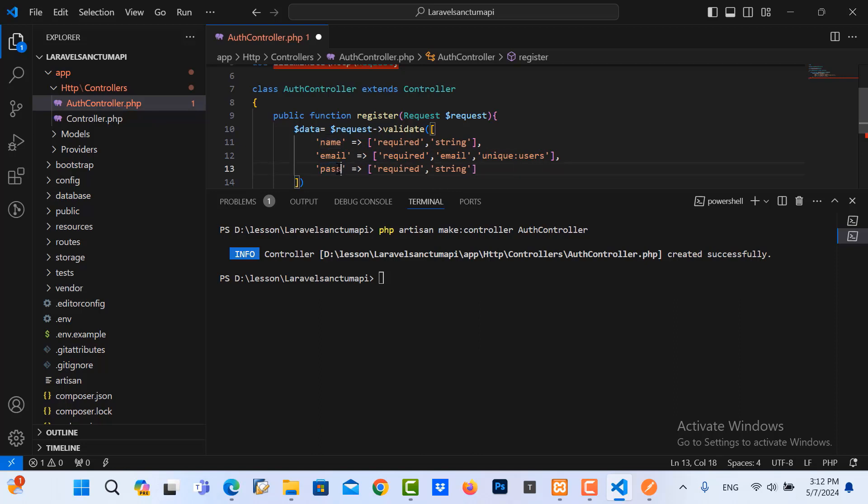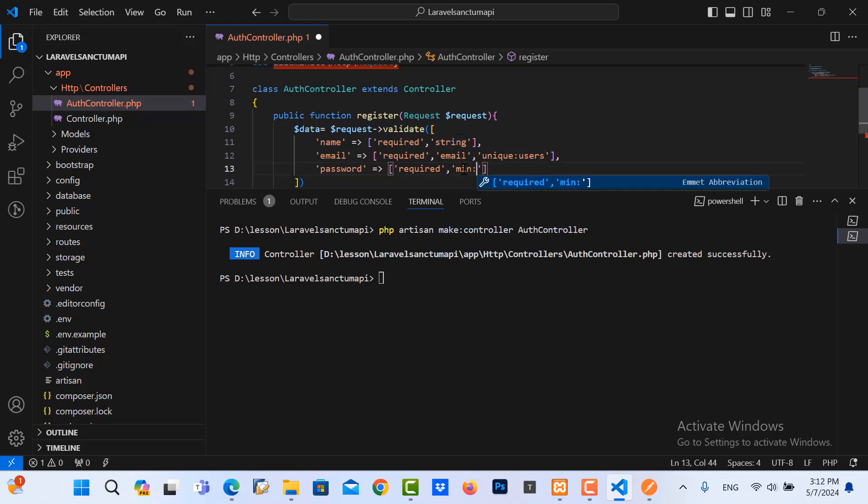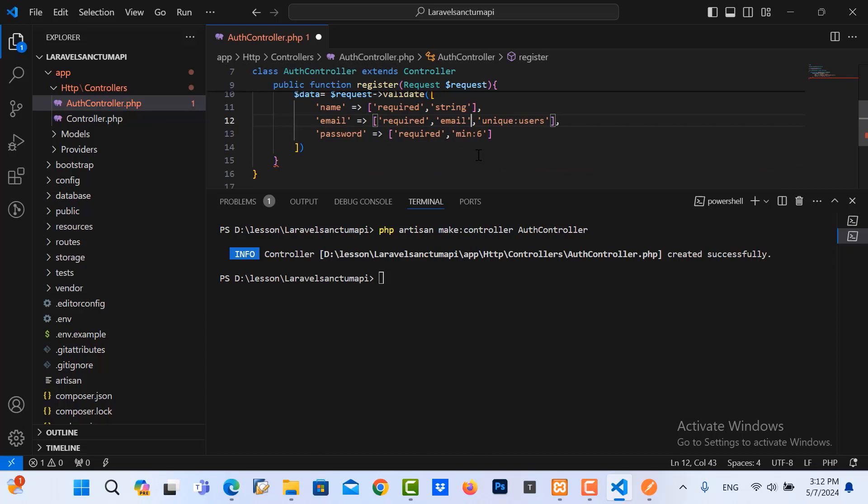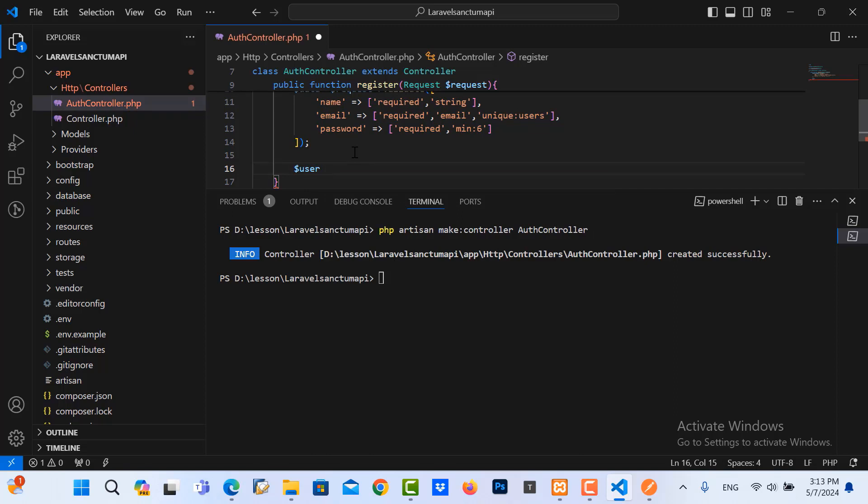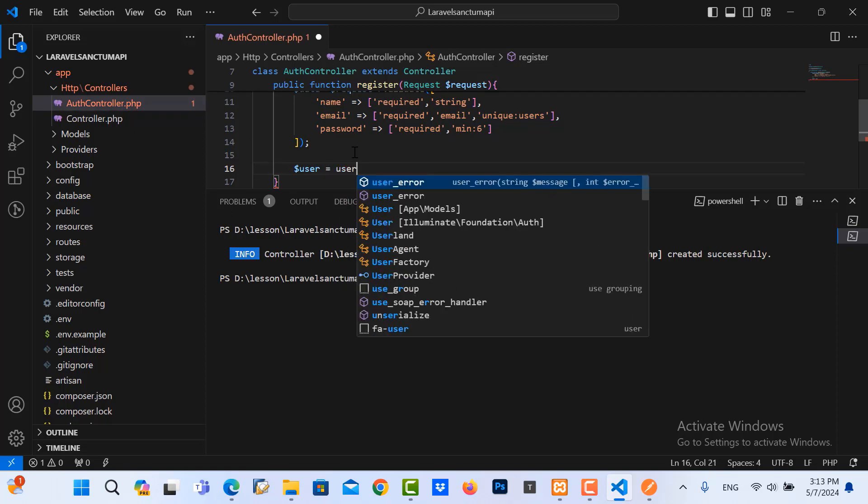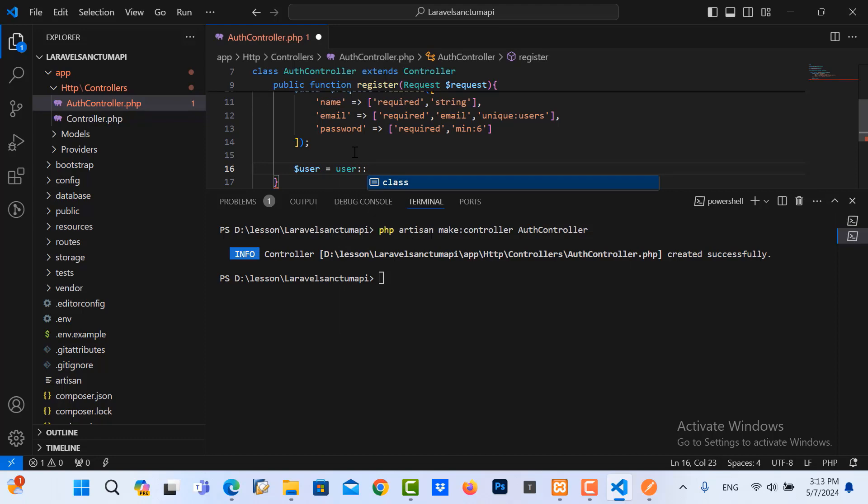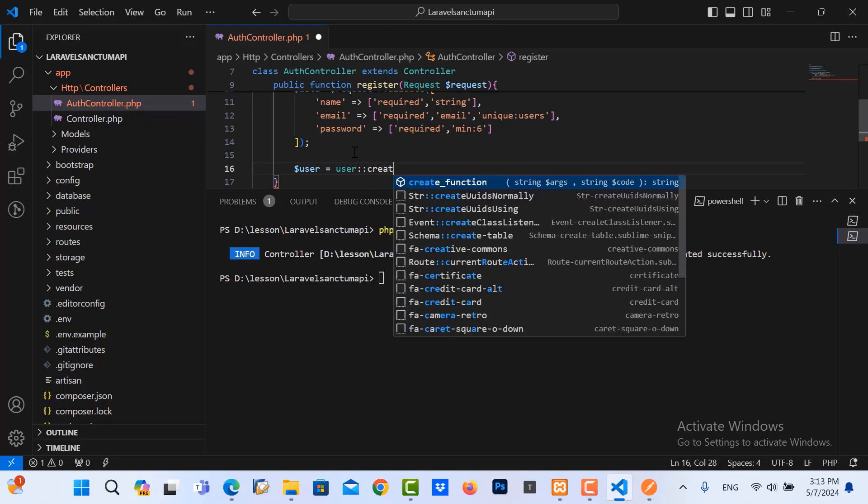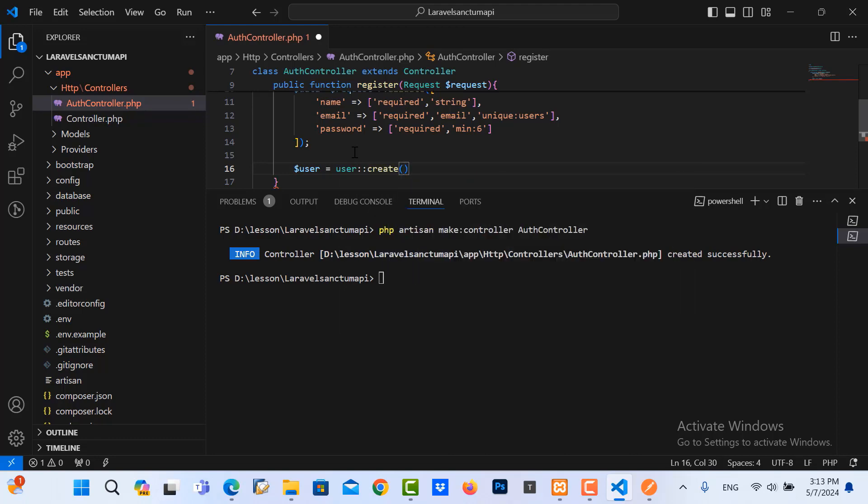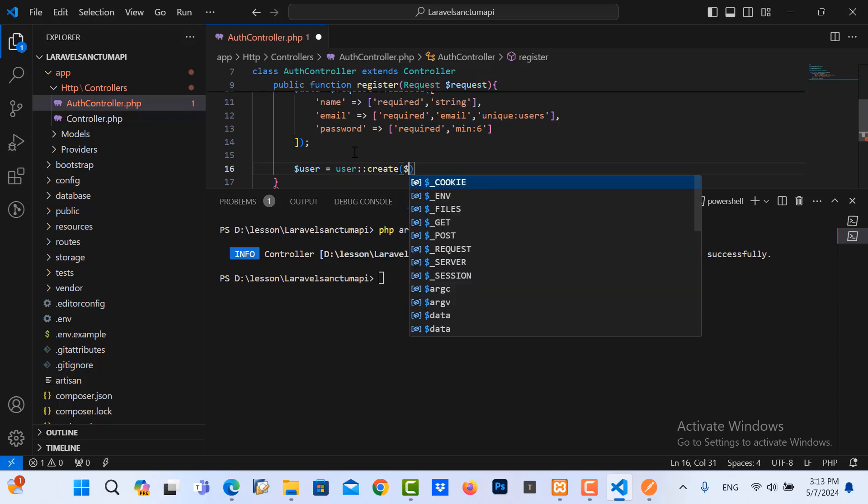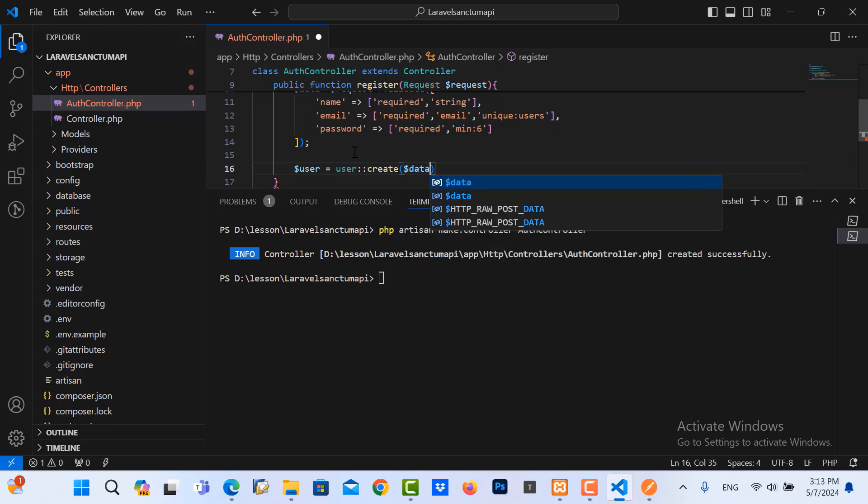The email in here, we need to validate email and then we need to put unique users table. And here is the password. My password needs at least six characters. And then we start to declare user variable. And then we use the model User, then we create with data.